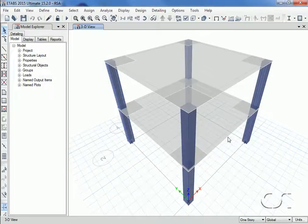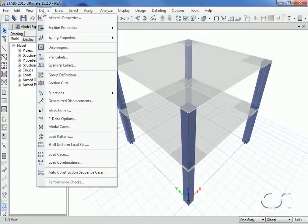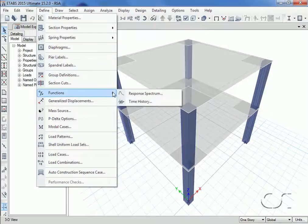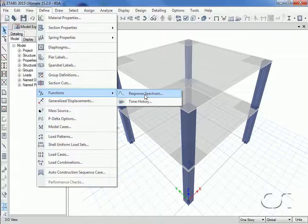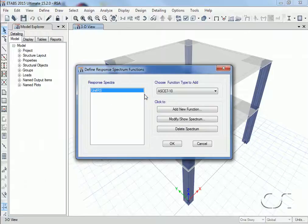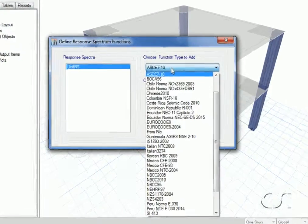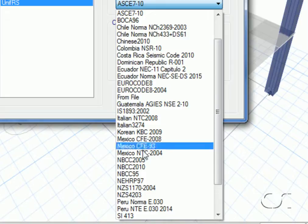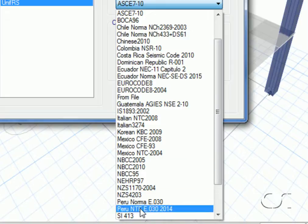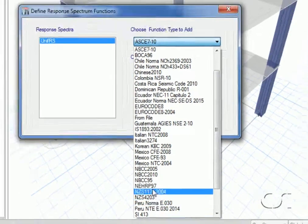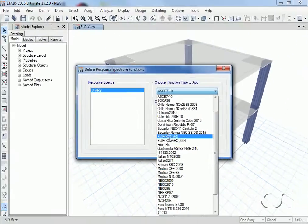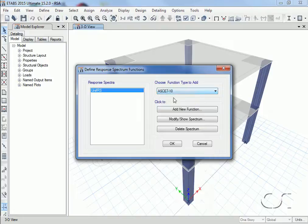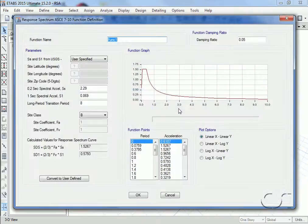Next we will define the input response spectrum to be used. We have many to choose from, and in this case we will use the ASCE 7-10 curve.